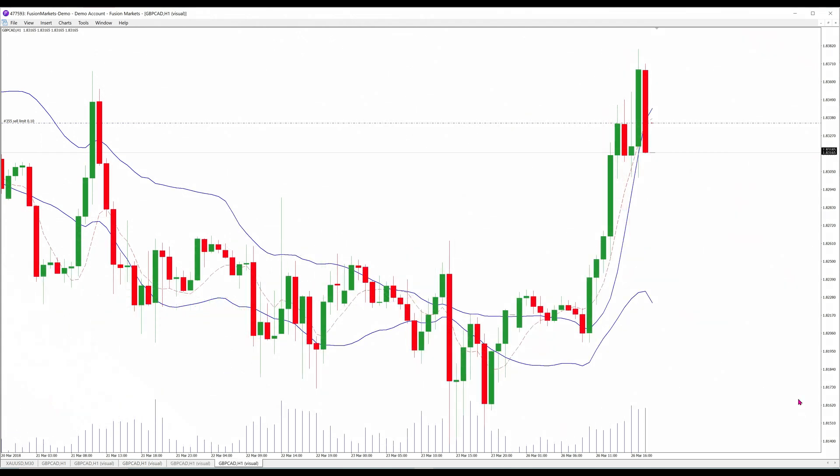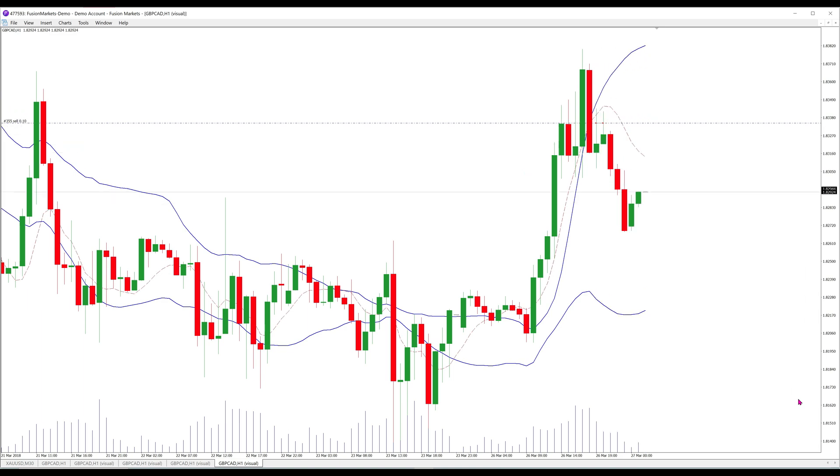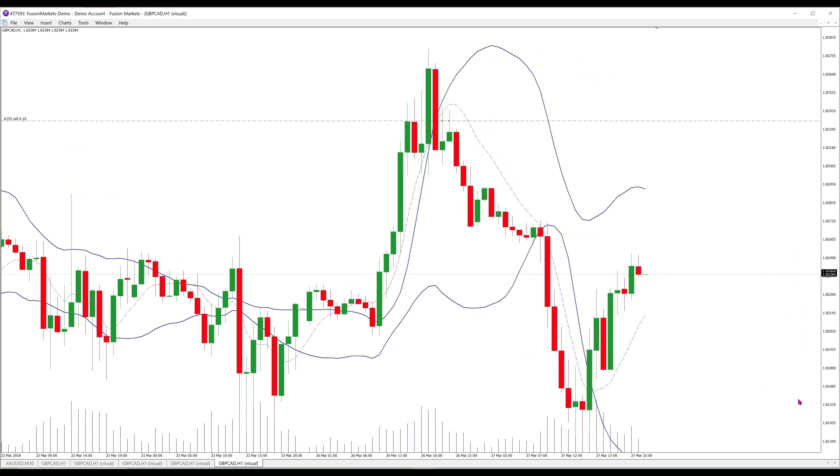For shorts, the conditions are flipped. After a brief run-up, this bearish candle penetrates the upper band, and the sell limit is quickly triggered.